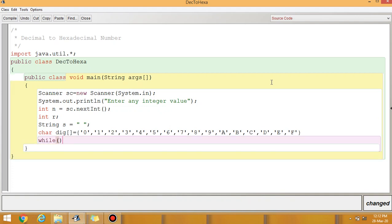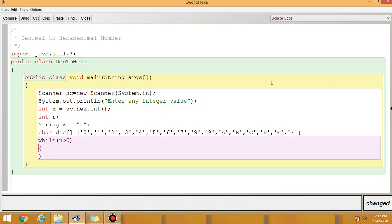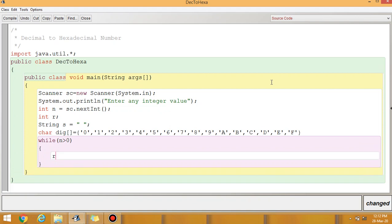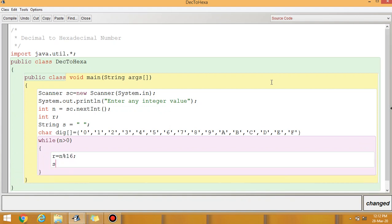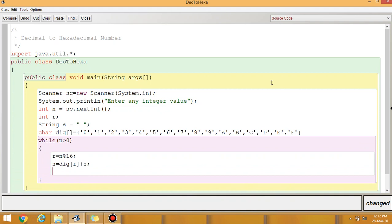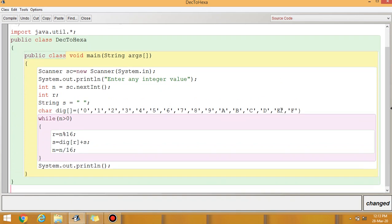Now one while loop is required to get the output. The condition is N greater than 0. Inside the loop: R equals N modulus 16, then S equals dig[R] plus S — where S is an empty string initially — then N equals N divided by 16.